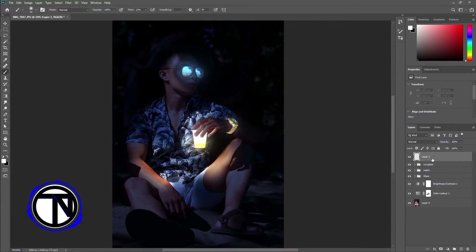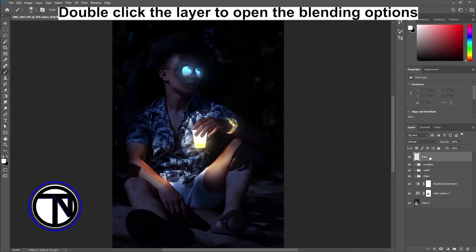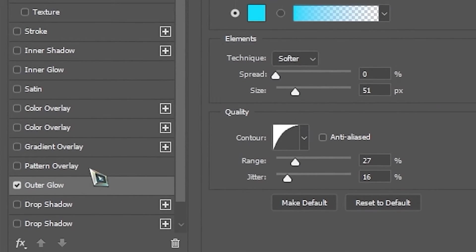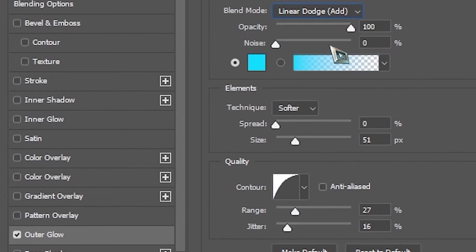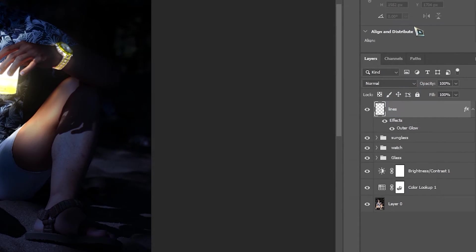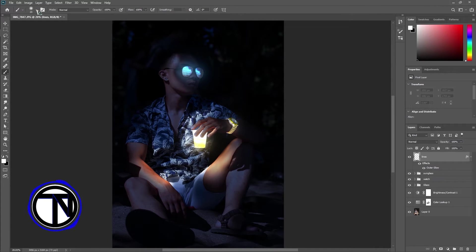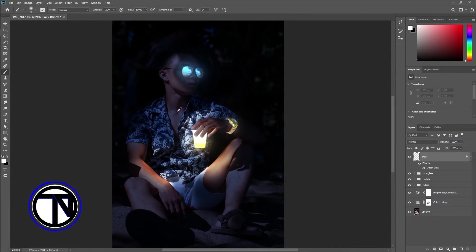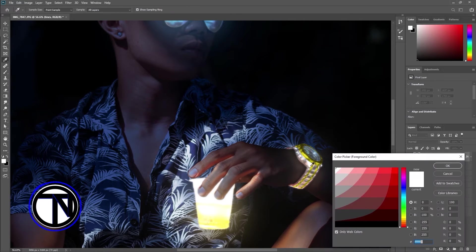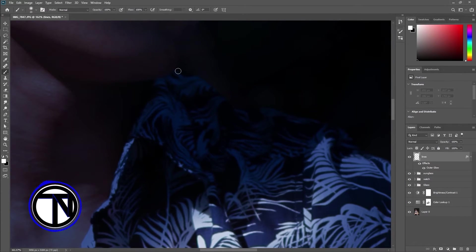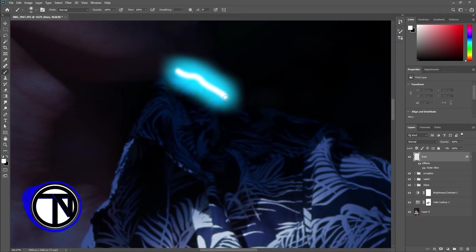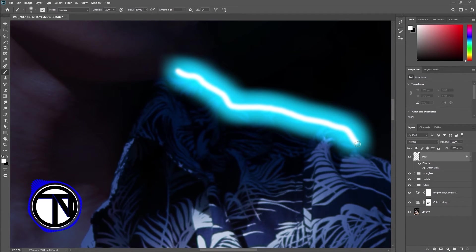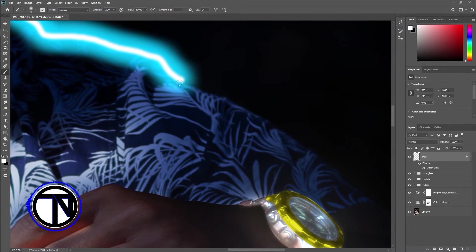Add new layer and open blending options. Select the outer glow. Change the blend mode to linear dodge. Change opacity to 100%. Select any color. The opacity and flow must be 100%. Select brush tool and make sure the foreground color is white.